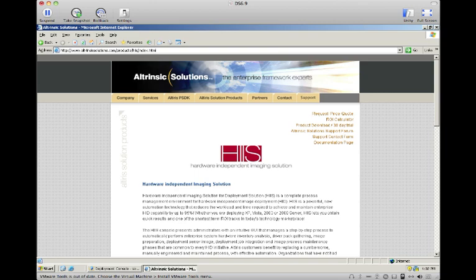Hi, thanks for watching this presentation on Hardware Independent Imaging Solution by Altrinsic Solutions. Hardware Independent Imaging Solution, or HISS, can revolutionize the way your organization approaches your Windows 7 migration, day-to-day XP deployment, or deployment for operating systems such as Windows 2003 or 2008 server.